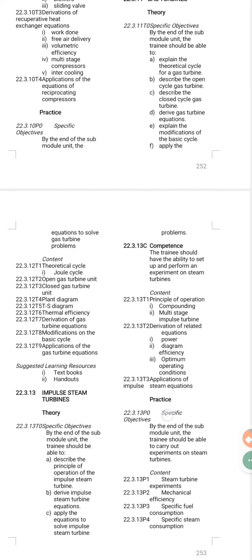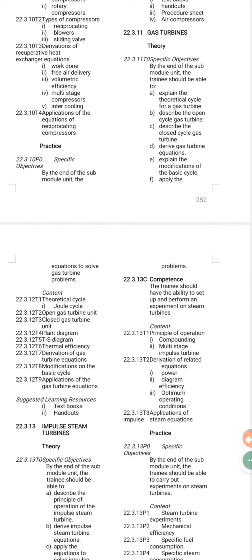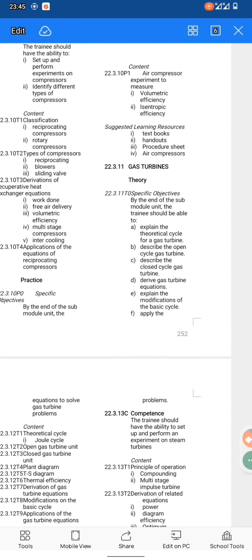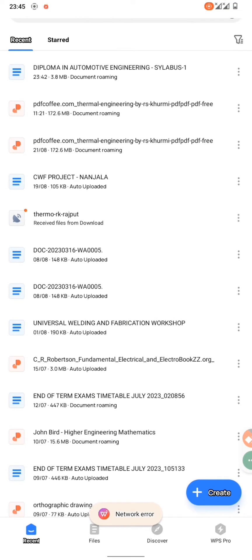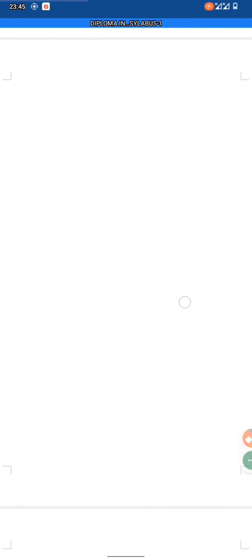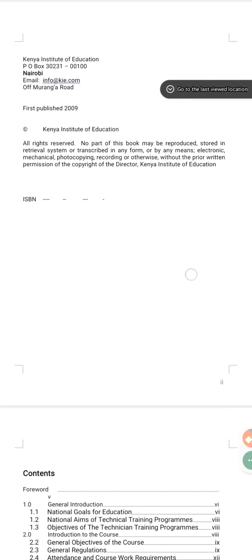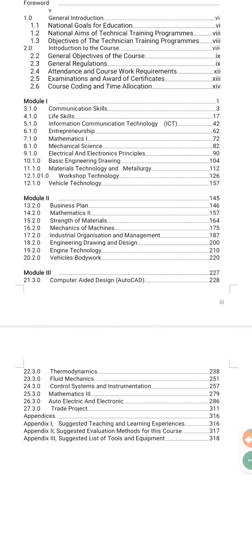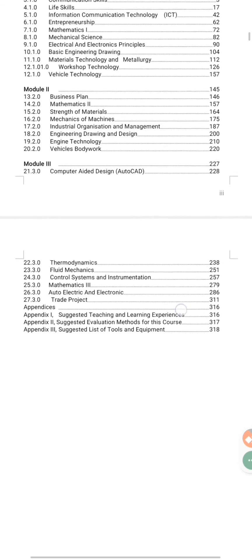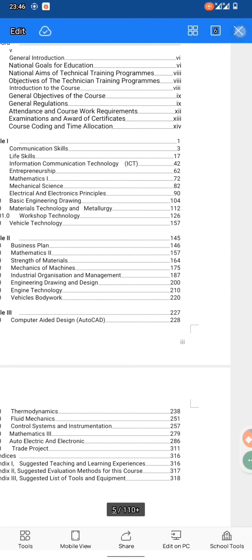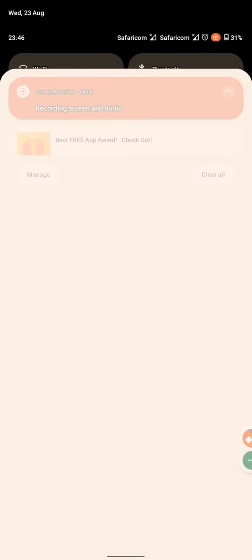I study the course outline content and at the same time check my past papers — what is consistent, what does the examiner require from me. The course outline gives a complete recap of three years of learning, showing units for Module One, Module Two, and Module Three. This applies to automotive engineering, electrical, and every course. Please subscribe for more of these videos.